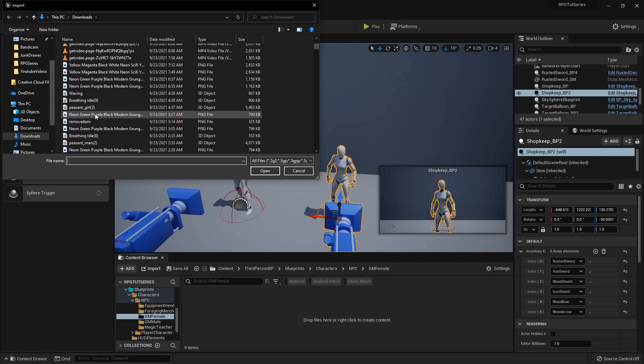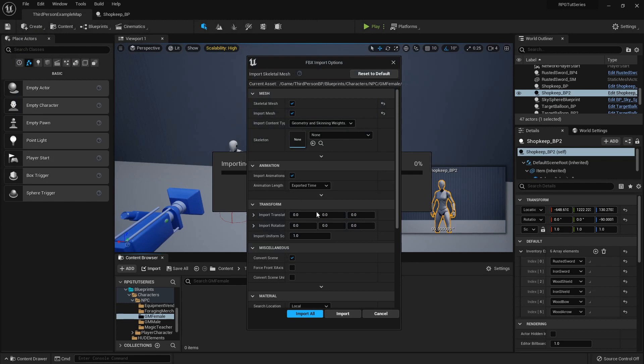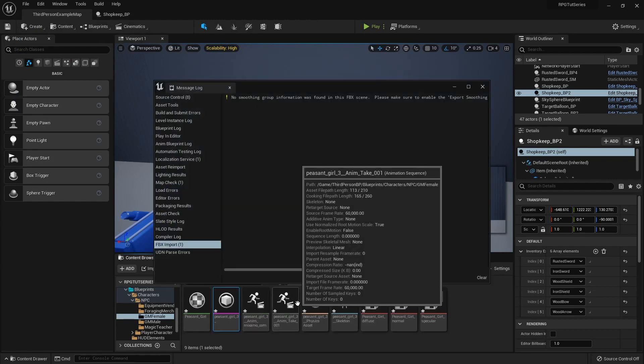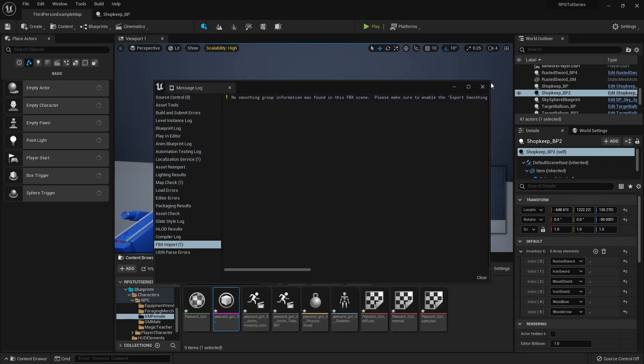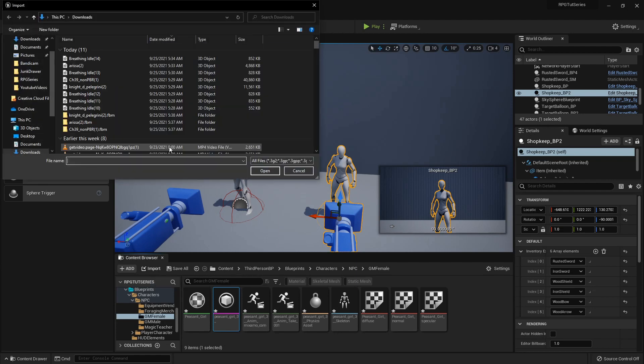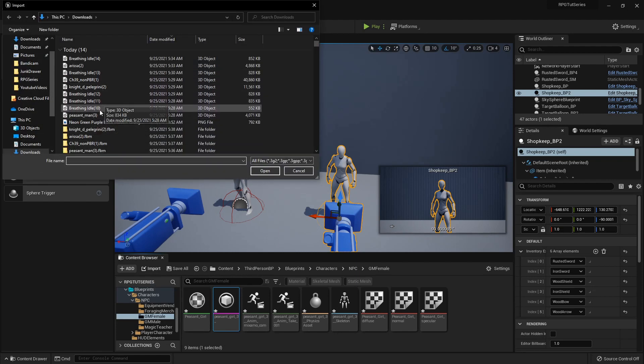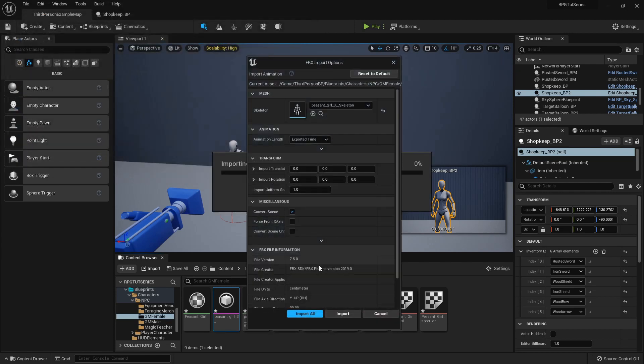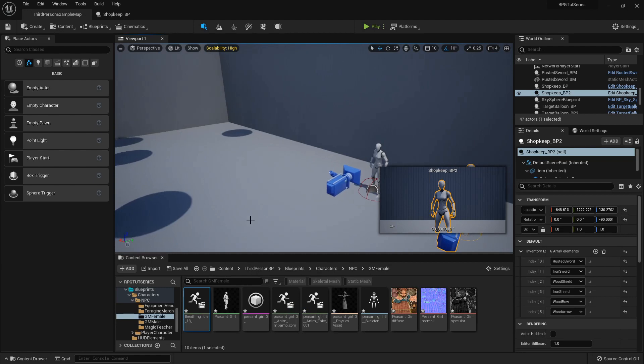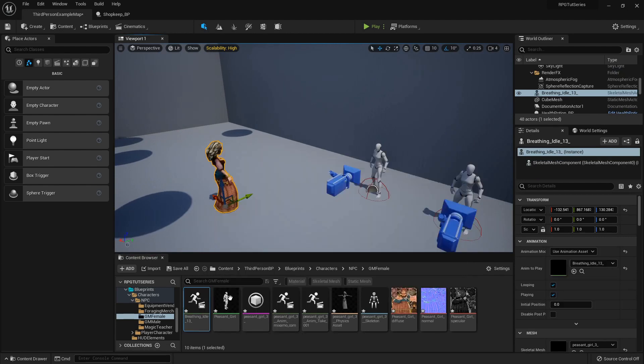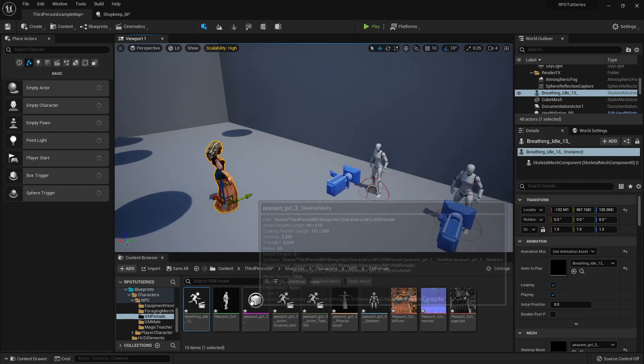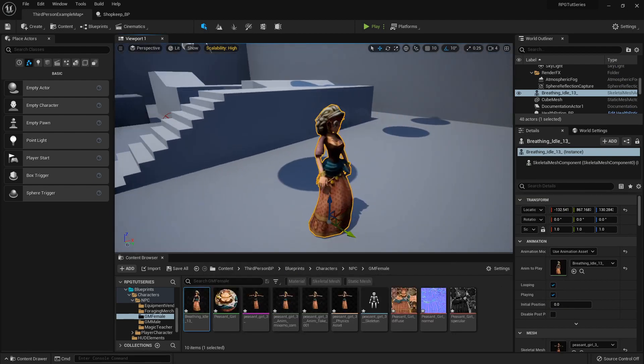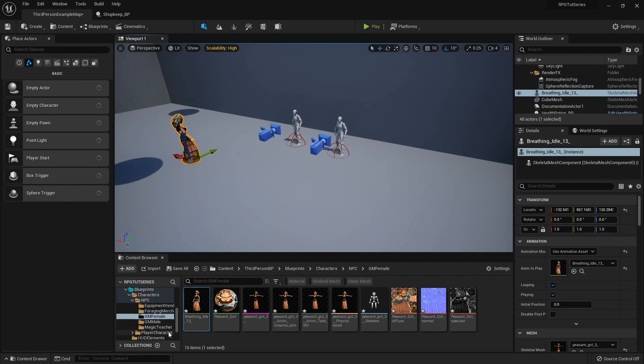So you'll find wherever you downloaded your meshes to. You'll import the mesh first, and then the animation, which hers was the 13. You make sure it's applied to the right skeleton. It should automatically, if you're in the folder, I've noticed, if you try to import an animation into a folder that has a skeletal mesh, it'll automatically apply. So that looks right.